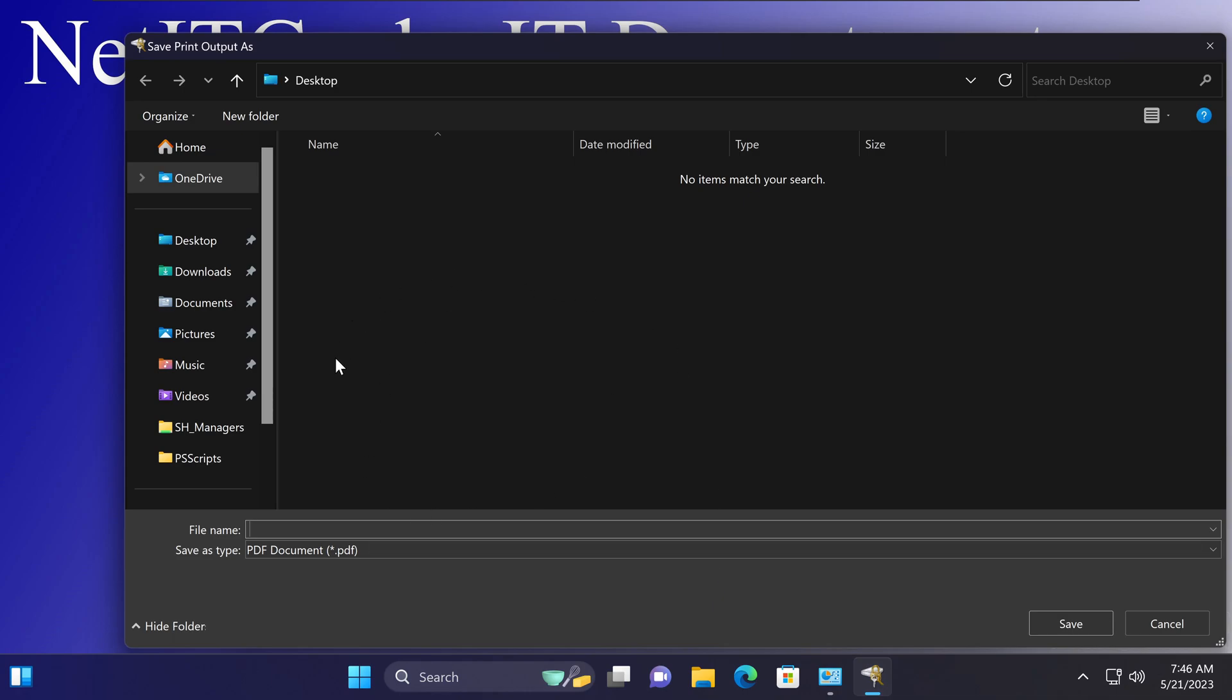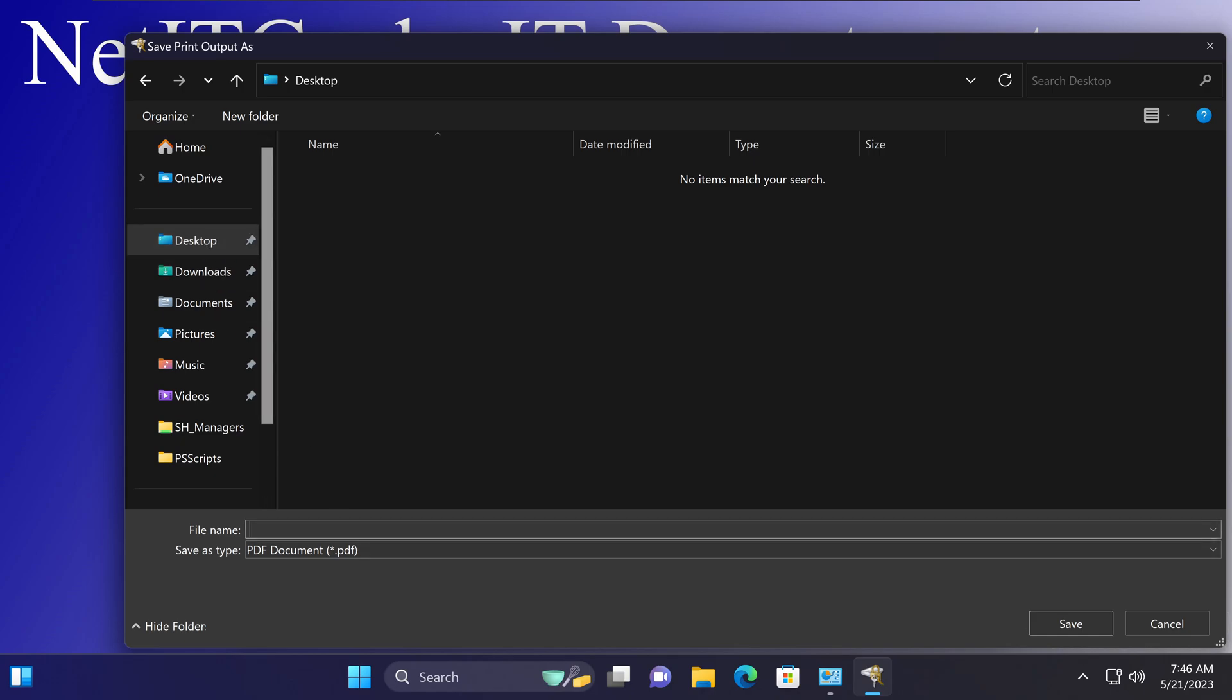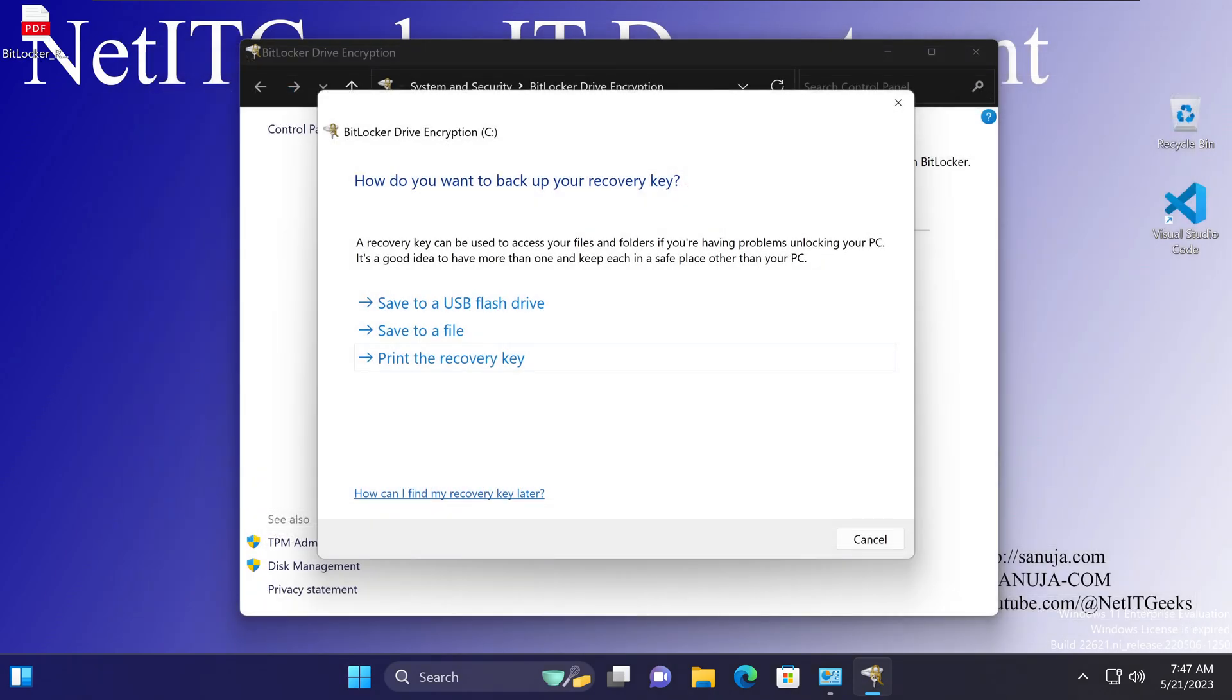What that's going to allow you to do is save the recovery key to your same device that you are logged in, even though it is not recommended because if you get locked out of this device because of BitLocker issue, you won't have access to this file. So I will call this BitLocker recovery key PDF file and save it to the desktop.